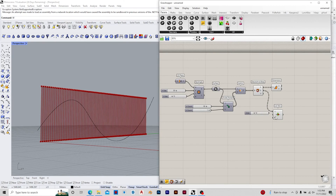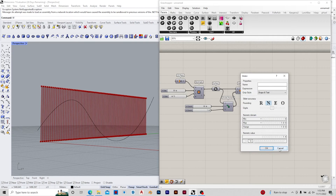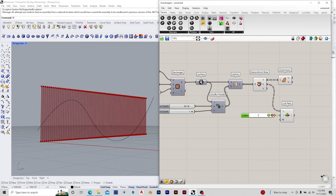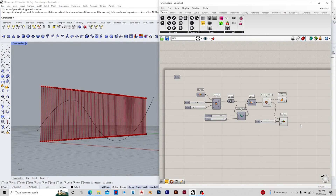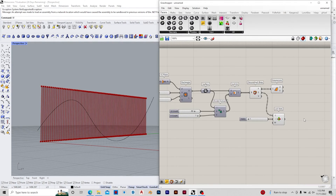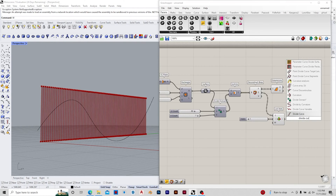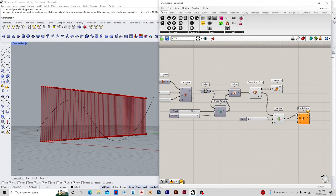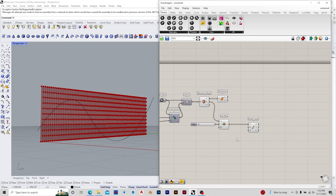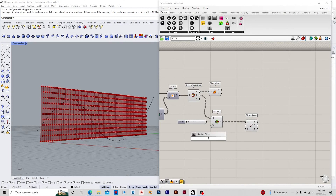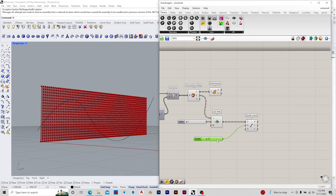Then we can use the deconstruct B-rep component and get the vertical lines from the edges output, and divide those lines. After dividing, we can get the closest points to the inputted curve. The inputted curve can be any curve that we require and it can also be tweaked later in the design. We can get the distances of the points on the curve to the points on the lines.